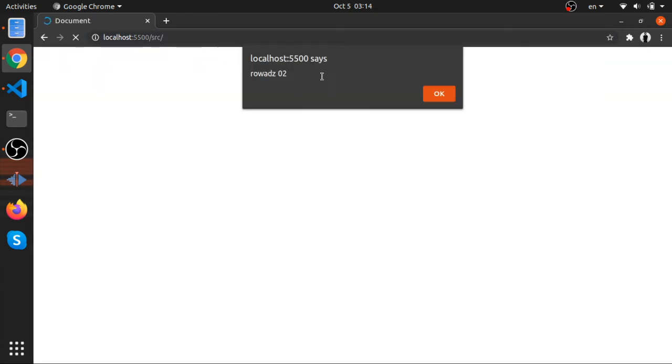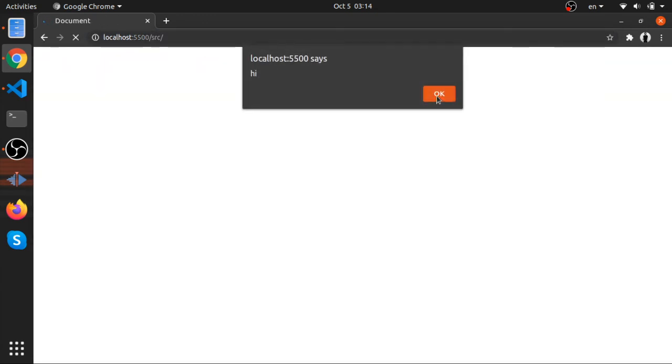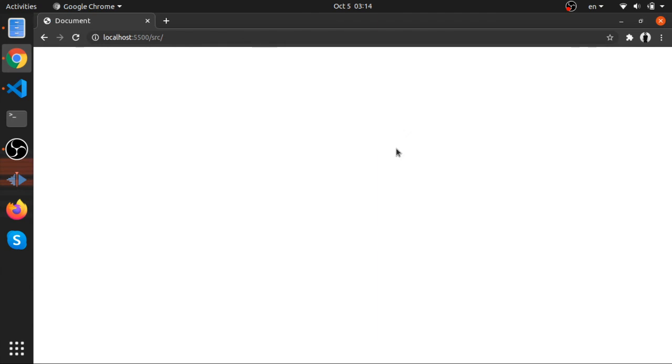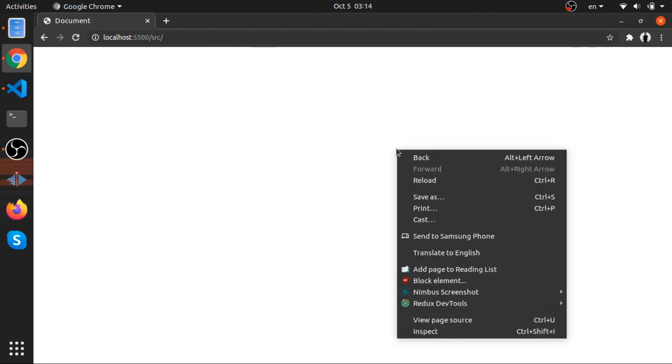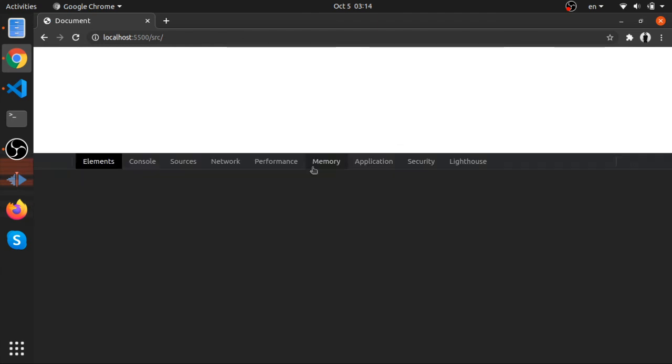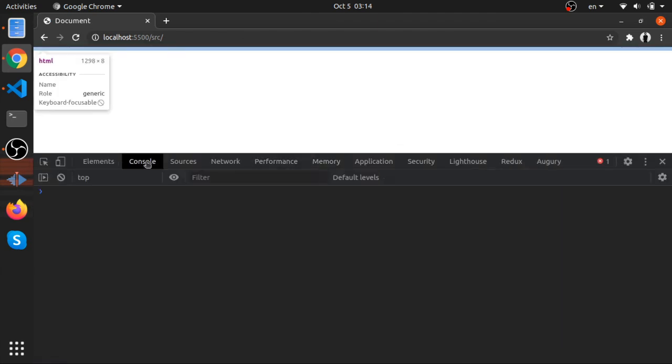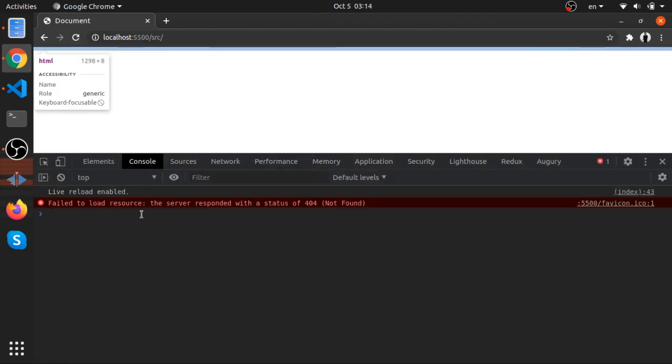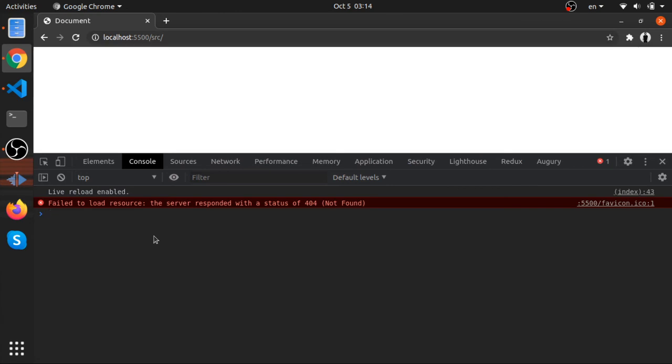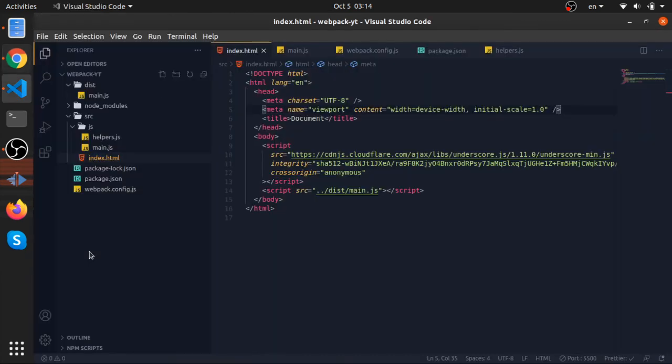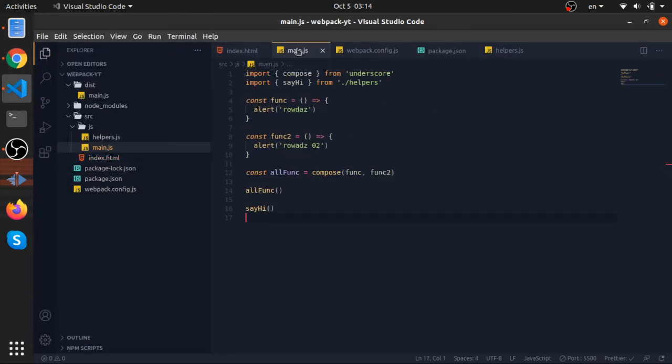So we see this, this one, this one, and we see hi. So everything works. We can use import and export from different files and we don't have any errors. So this is very nice and it works.